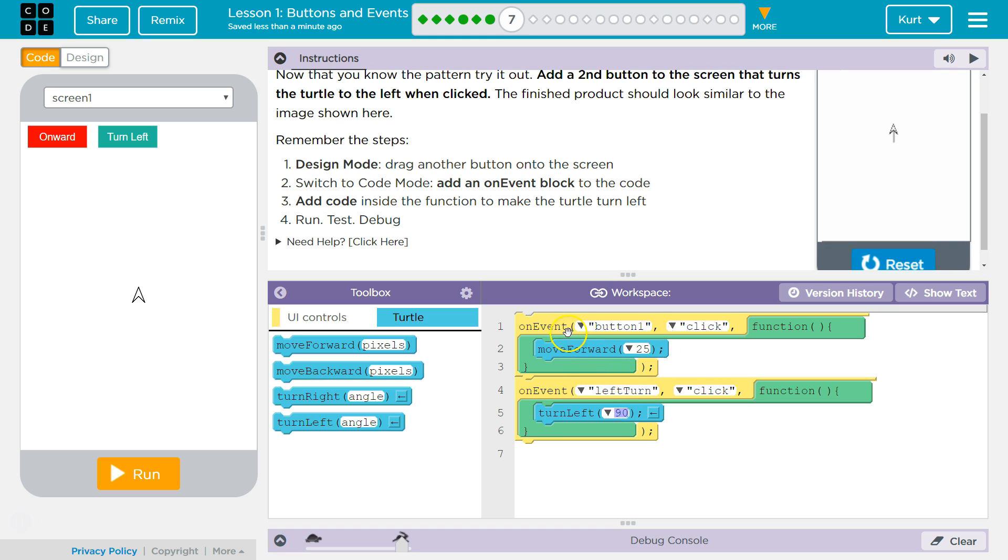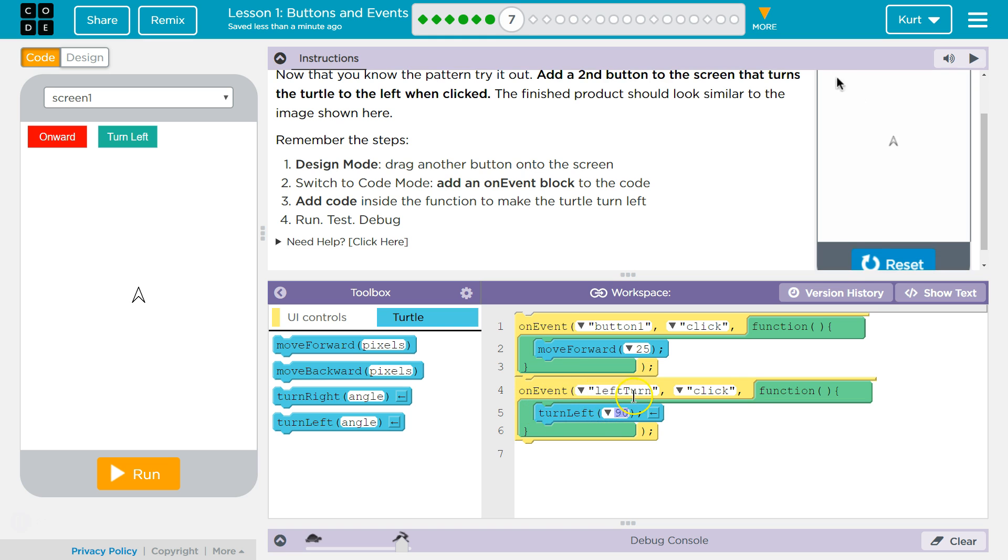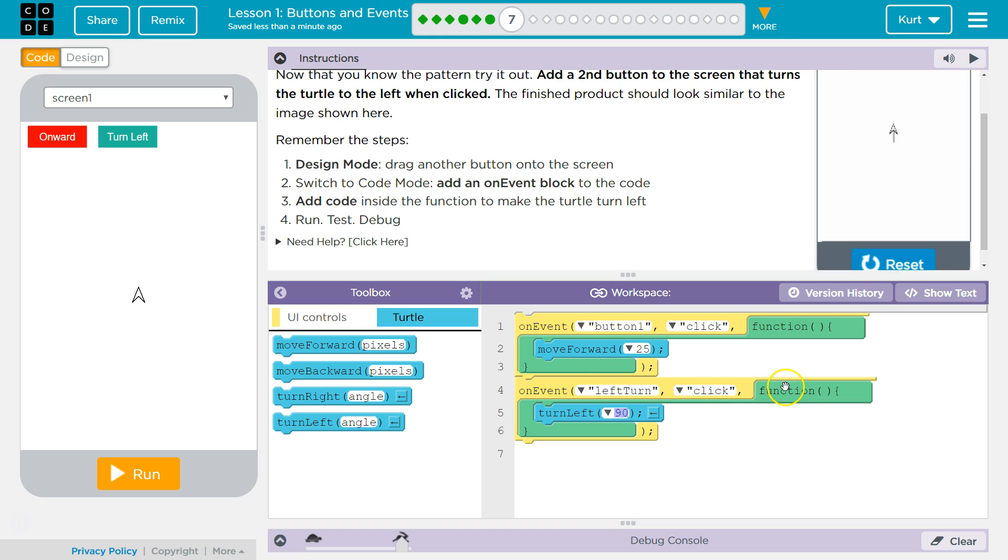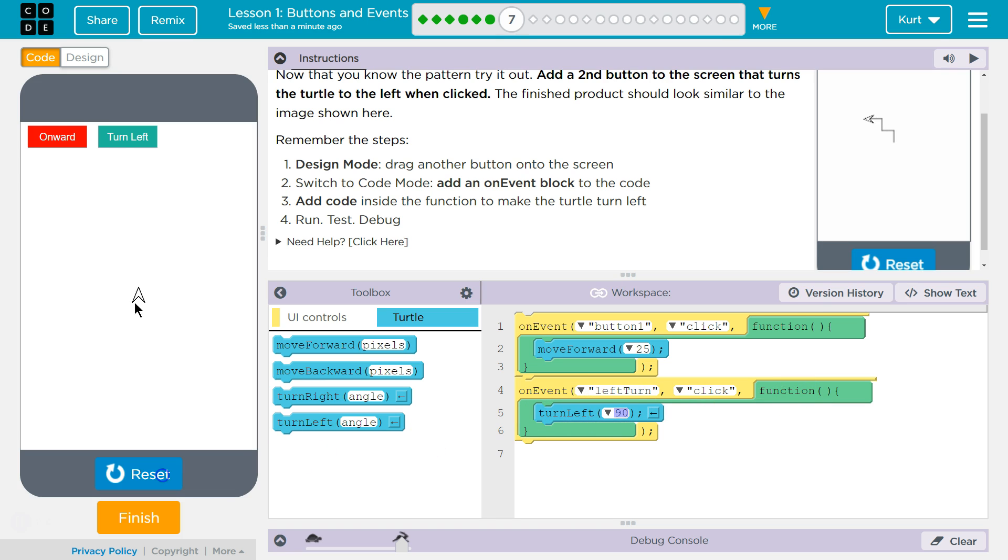So what should happen now is this function should execute. Right. On event should execute whenever I click. Whenever I click on the turn left button. Which is our parameters kind of in this method. In this function. And then our function will run that does the turn left. Let's see.